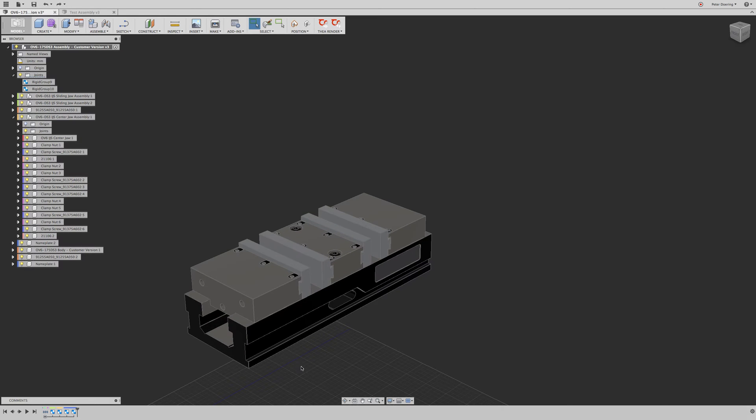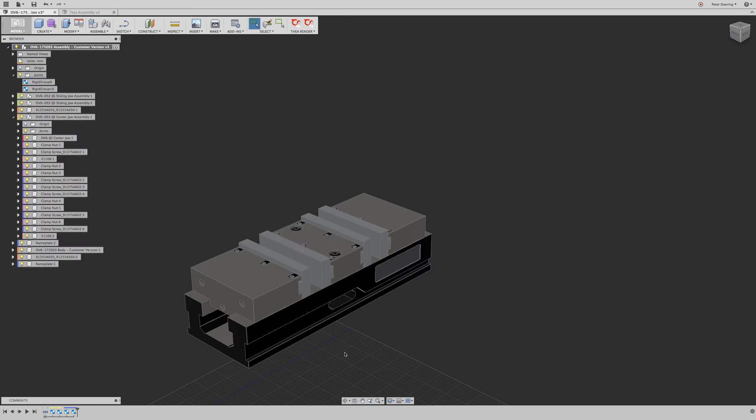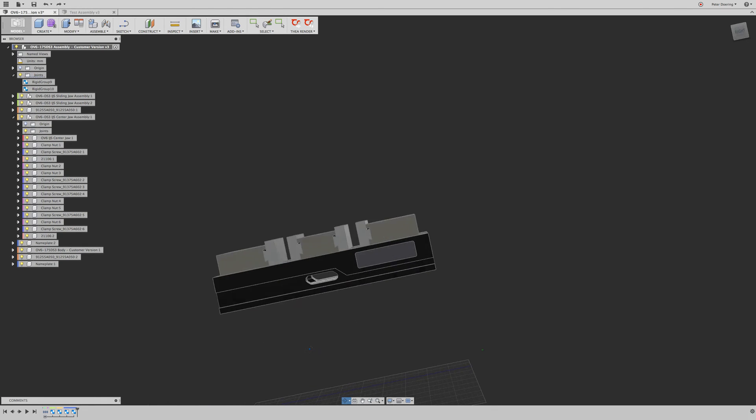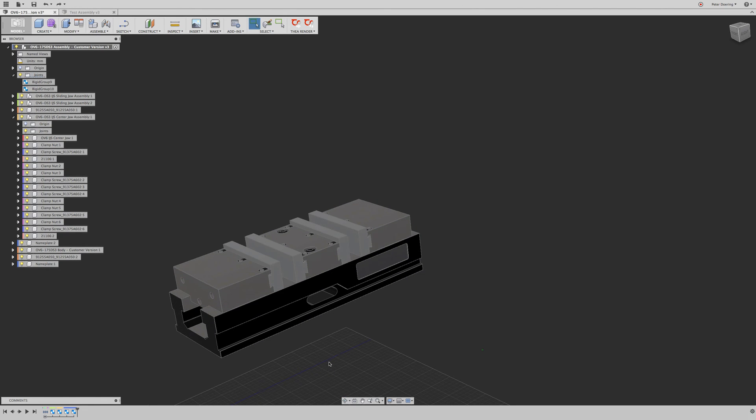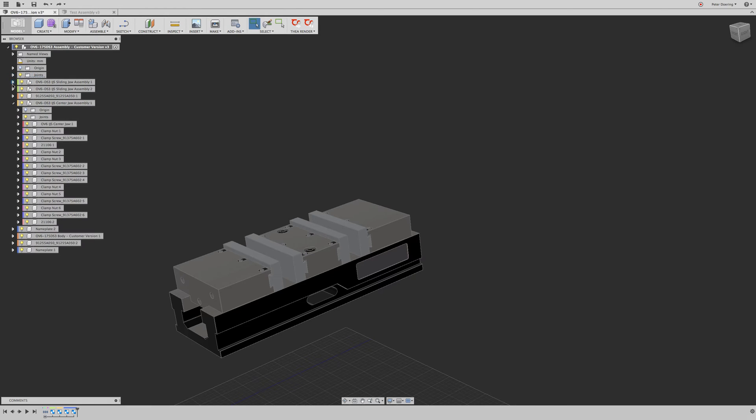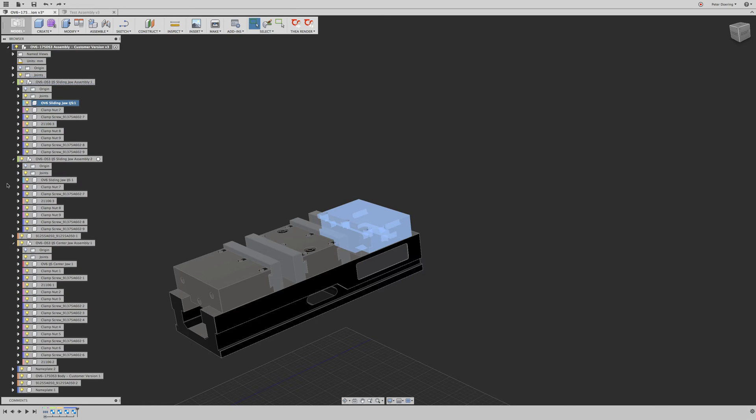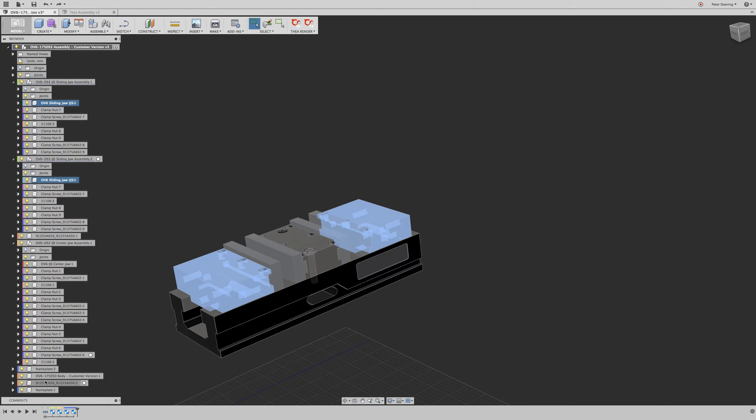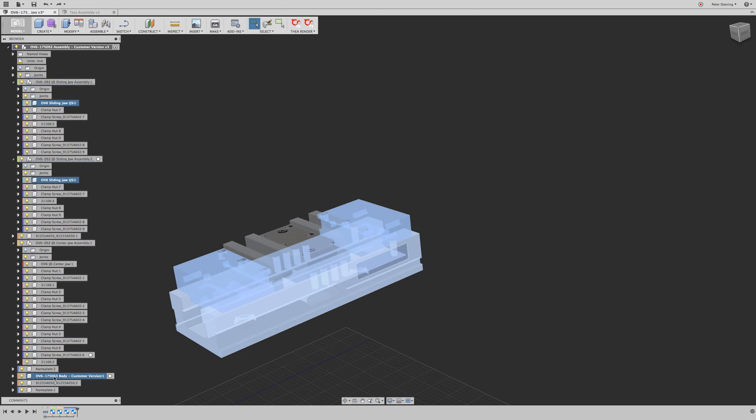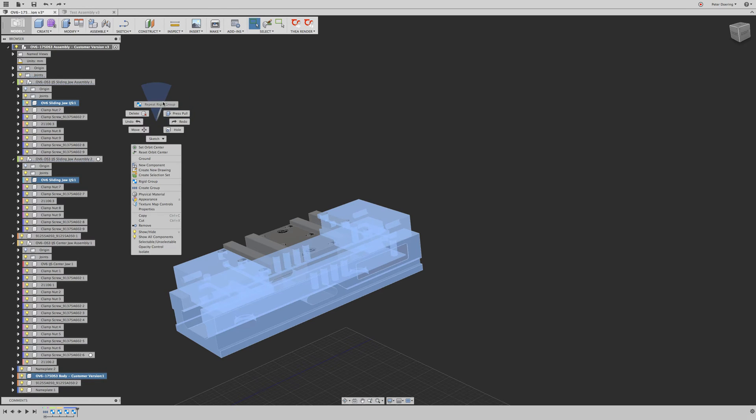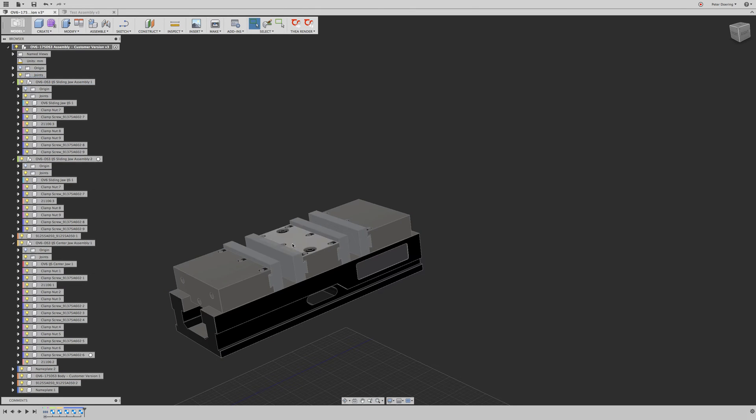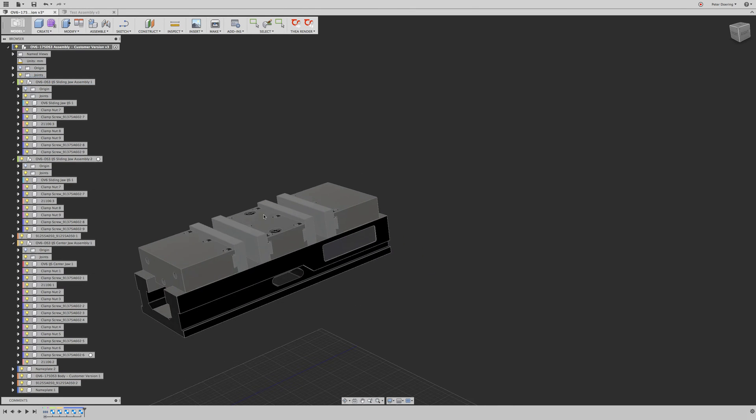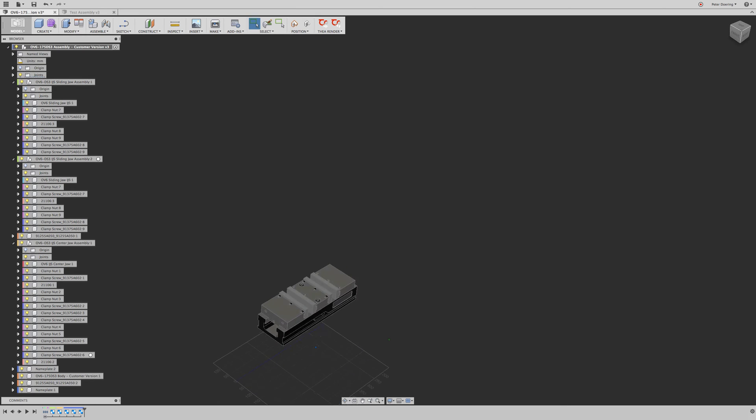So in theory, what you could do now is you could apply some sliding joints to these side jaws. But for the purpose of this demonstration, we're not going to do that. I'm just going to not make the same mistake again. Hopefully, I'm going to pick a part in here. I'm going to pick a part in here. I'm going to pick this body here. And I'm going to rigid join those. Repeat rigid group. Okay.